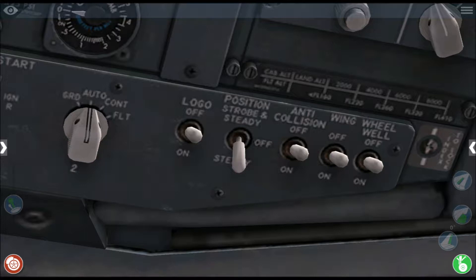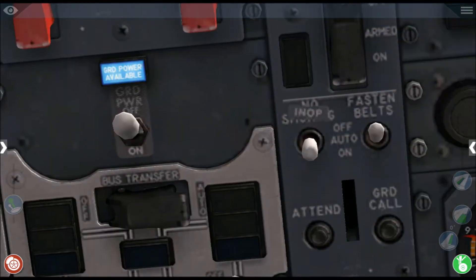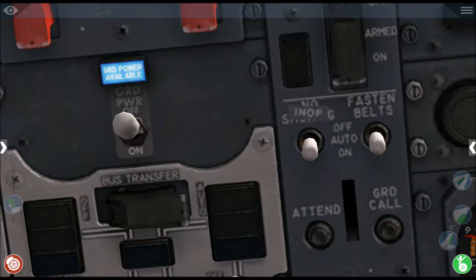Now you want to turn on the logo light. You want to turn on the seatbelt sign — the seatbelt sign is just over there. I'll put it in the auto position. I believe what happens in auto is the aircraft will automatically turn off the seatbelt sign once the aircraft reaches an altitude above 10,000 feet, or possibly cruising altitude — I'm not completely sure.